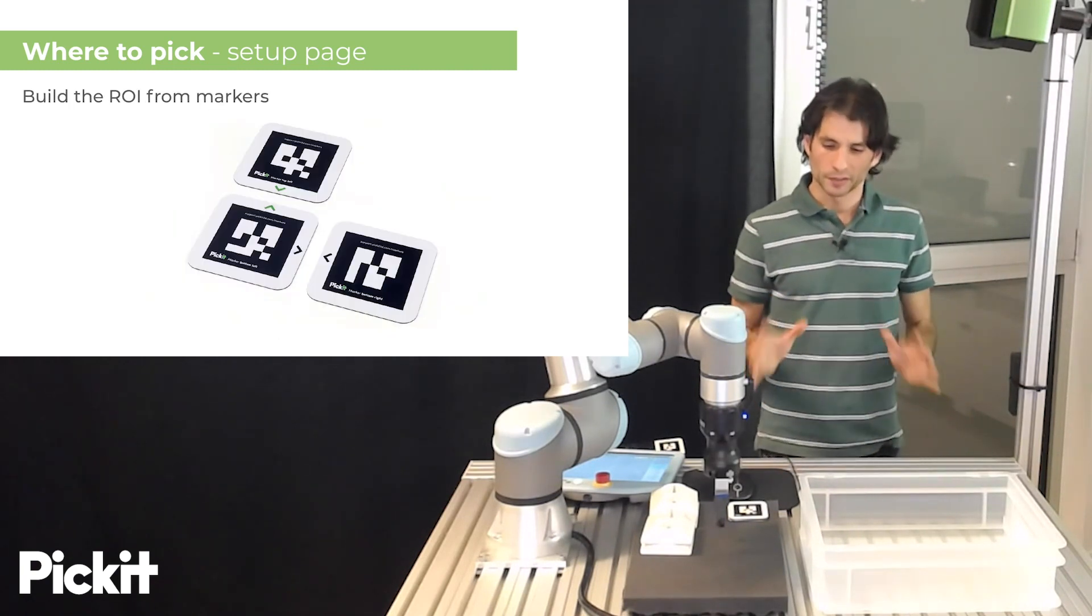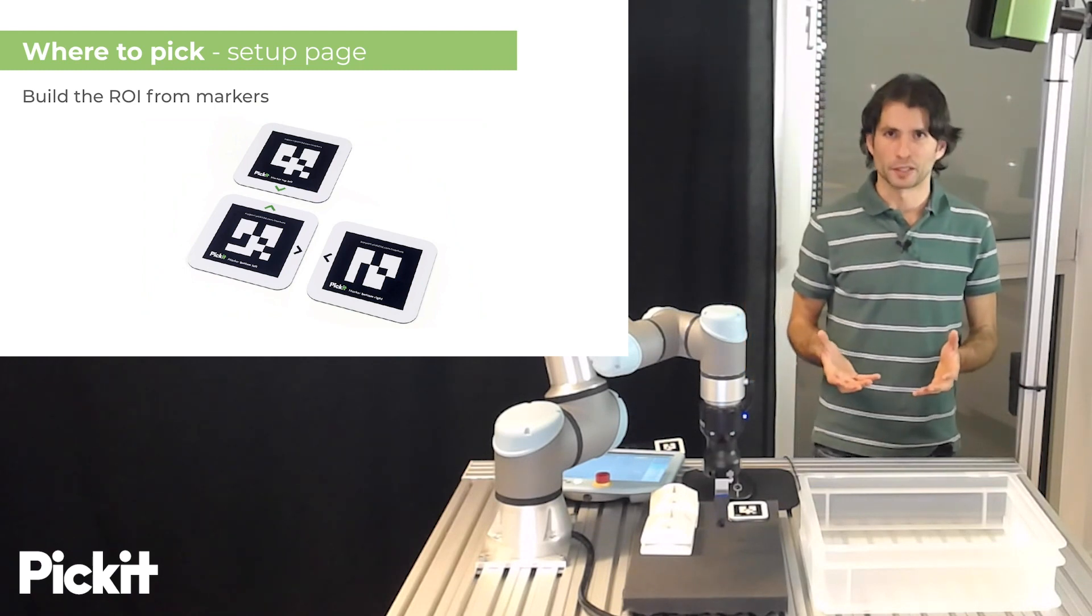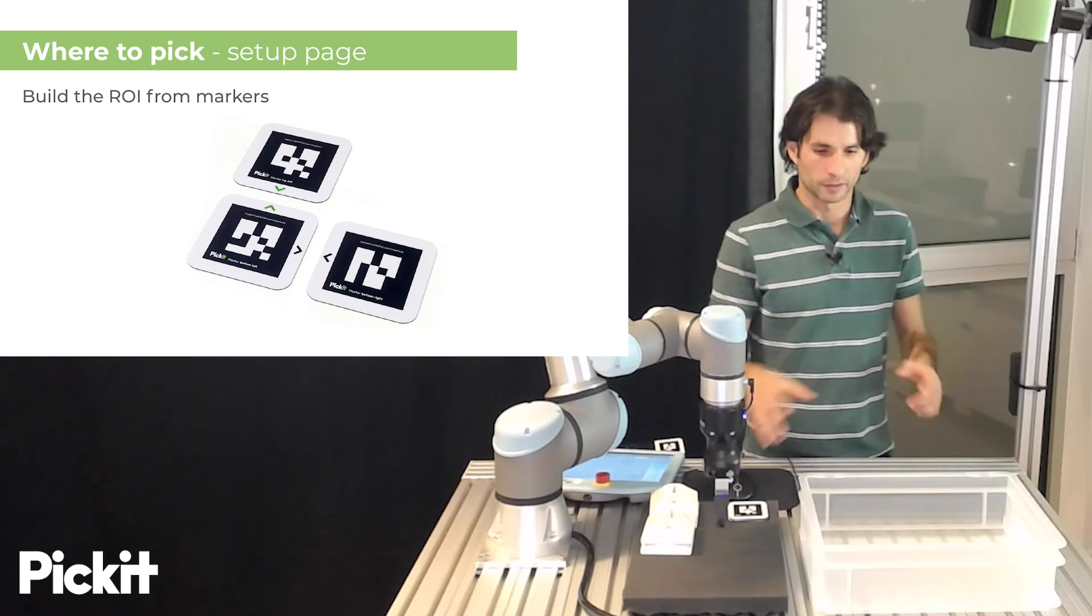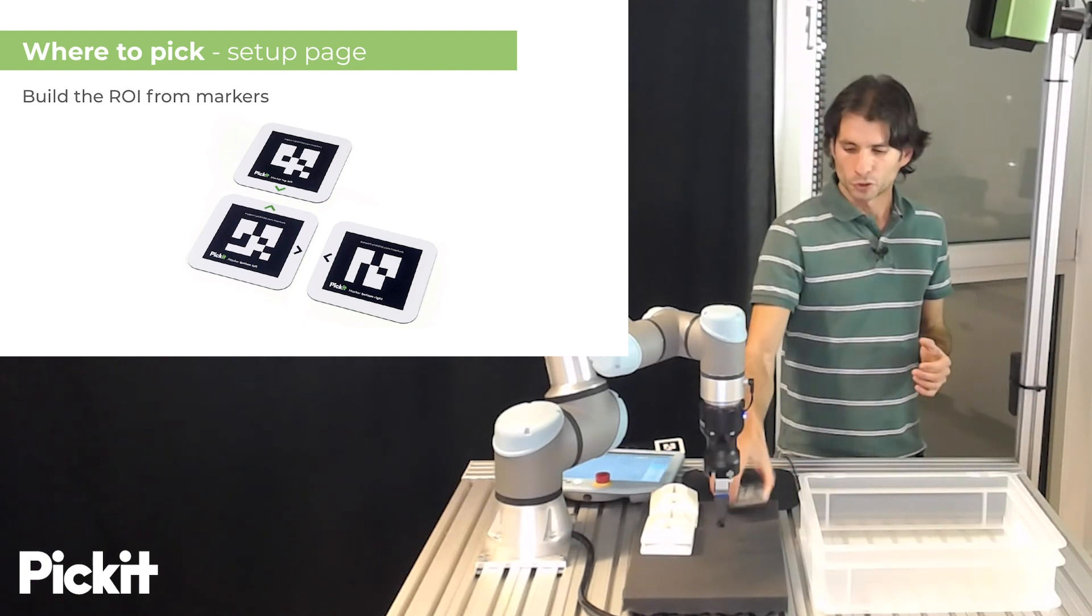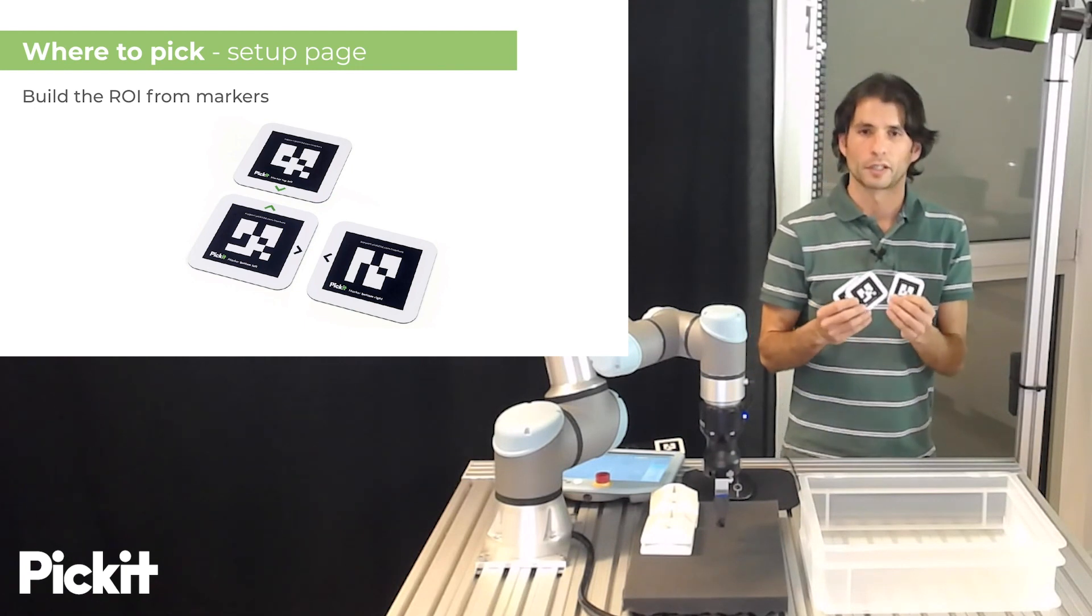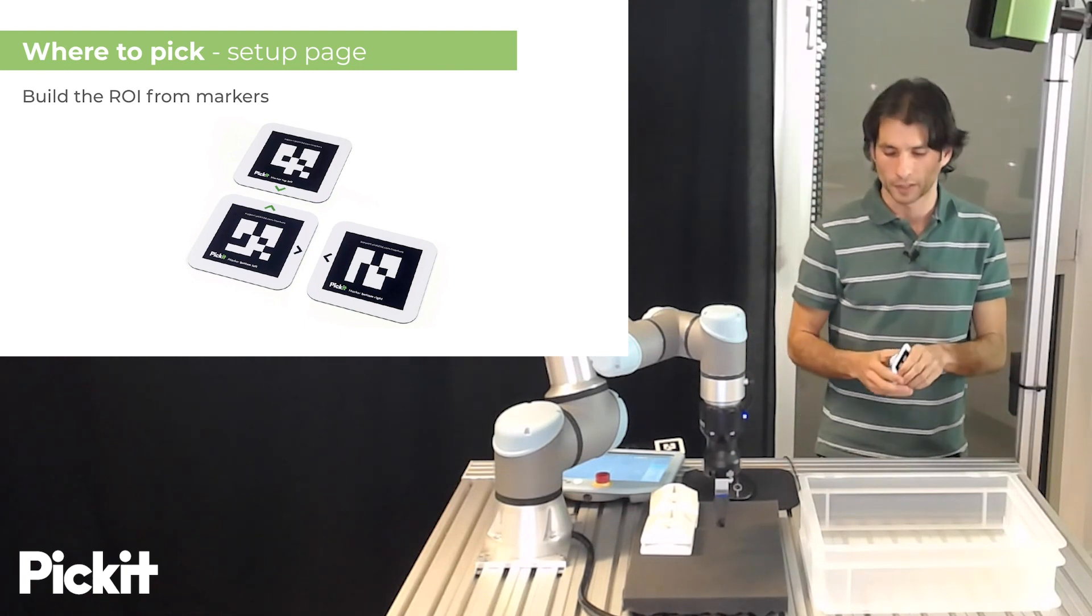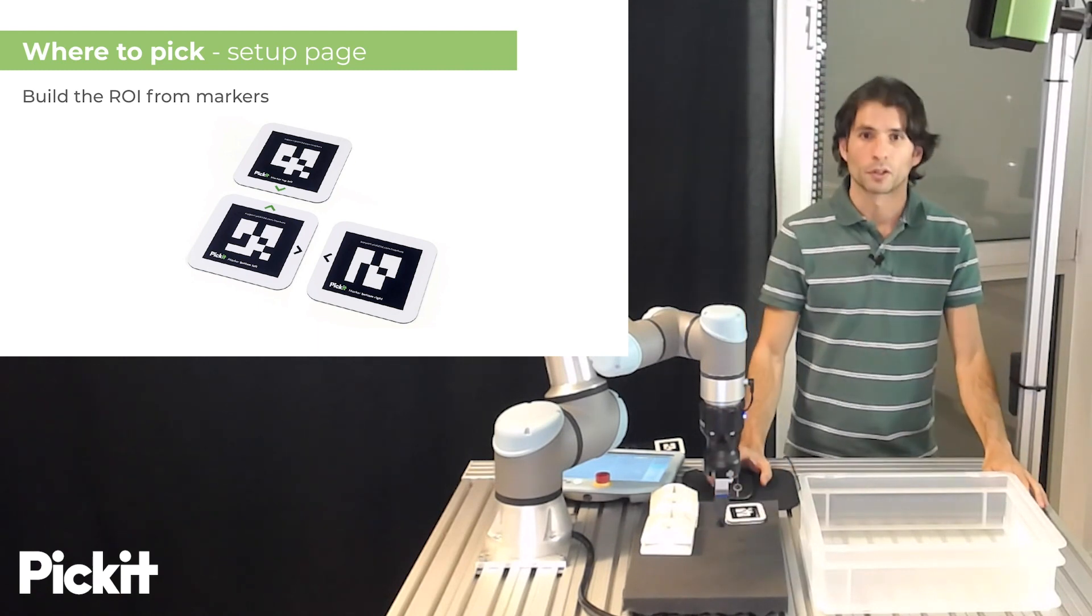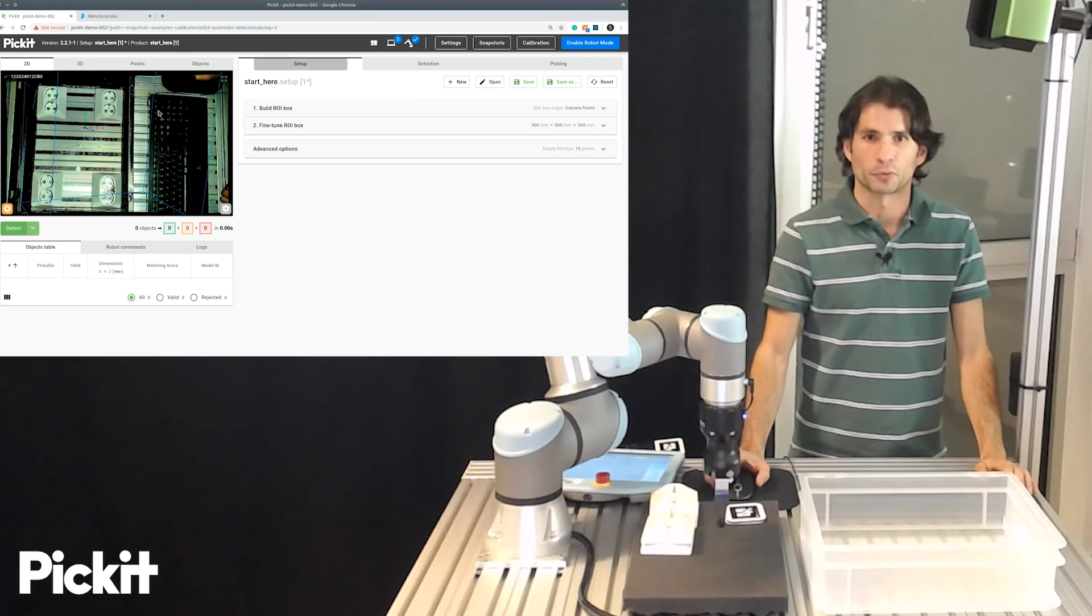So, having said this, the only thing that remains to be mentioned is how we actually specify the dimensions and the orientation of this bin. And your Pickit system, it ships with these markers that you can use to easily and intuitively specify where the box should be. And we are going to show this with a short live demonstration.